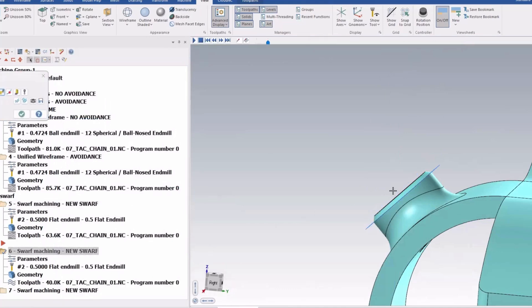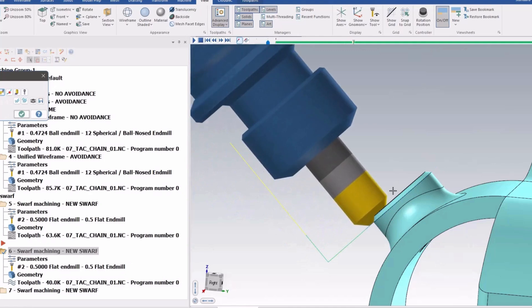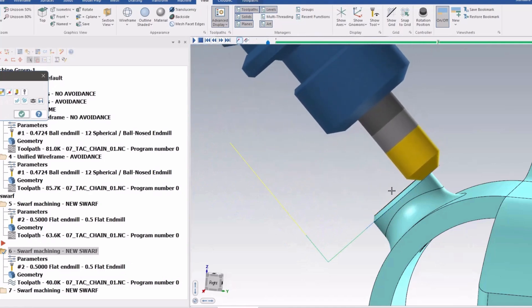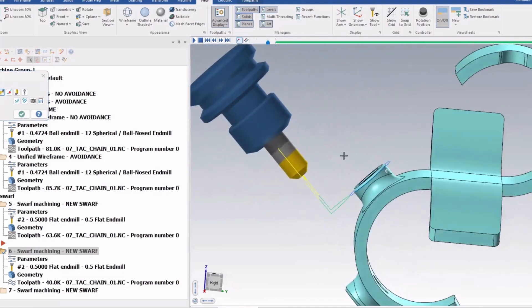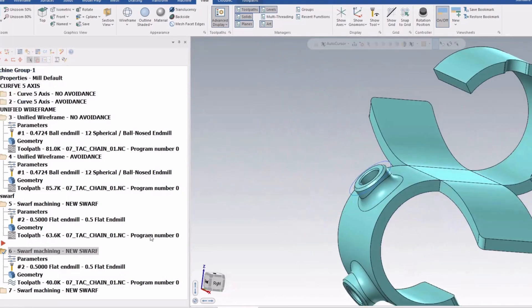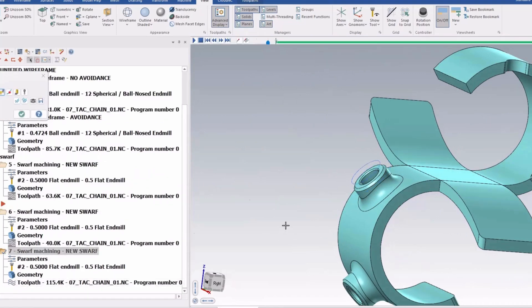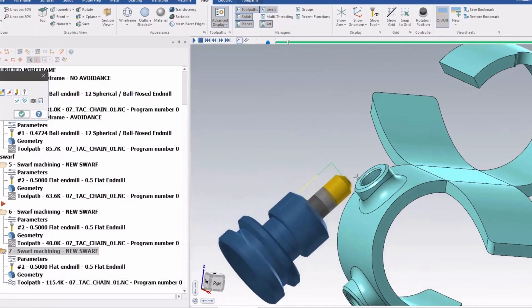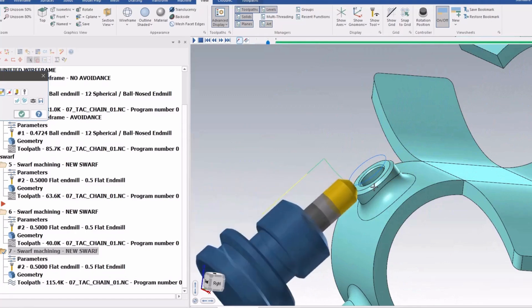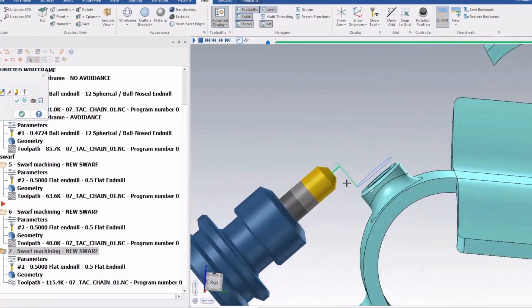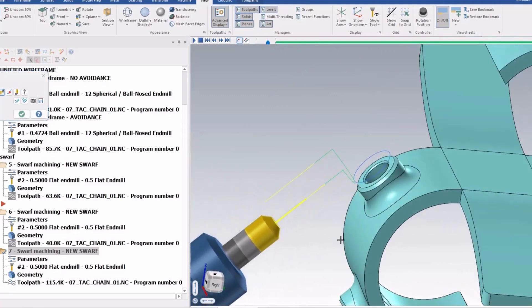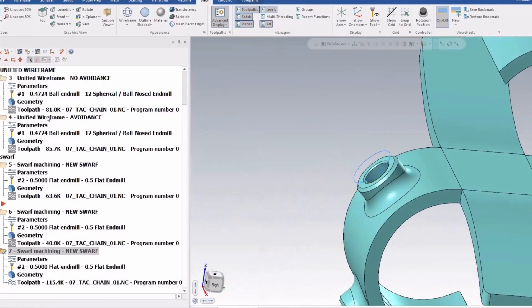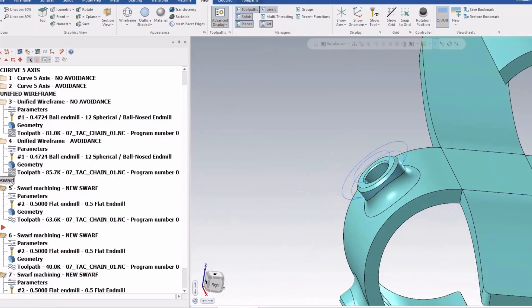And now it's going to use the tip of the tool. So we can make this go the other way as well by just turning our chaining direction and the cut's this way. So a few new options for unified wireframe as well as the new tip control options for swarf.